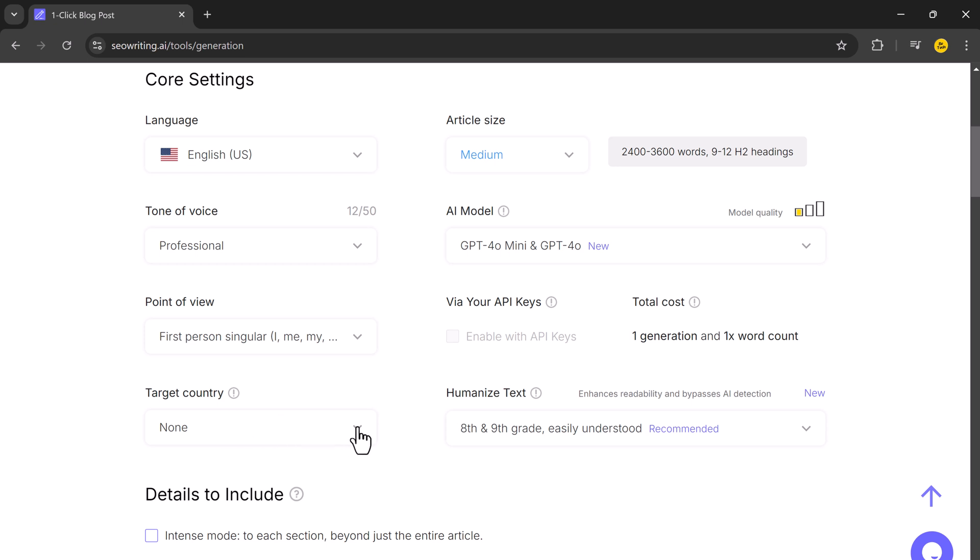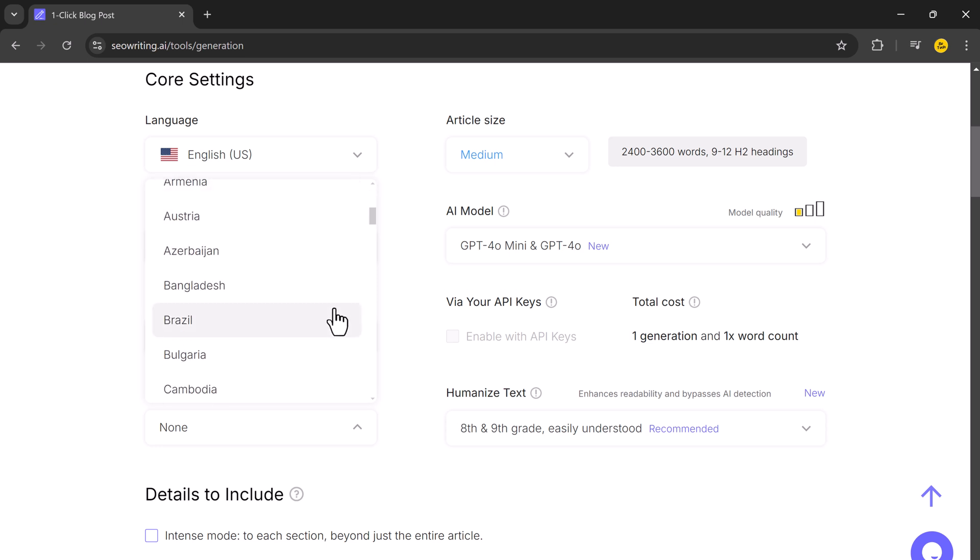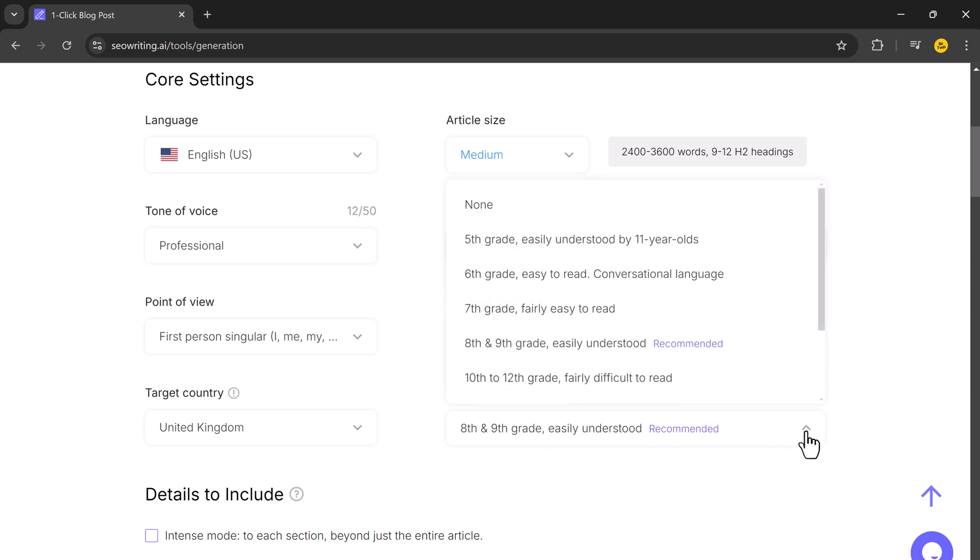After that, choose your target country for the article. This is especially useful if you are writing for a specific audience. Another impressive feature of SEO Writing is that it allows you to humanize the content, making it sound more natural. You can adjust how conversational the article should be, ensuring that readers won't even realize it's AI-generated.